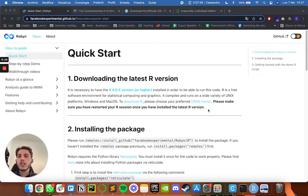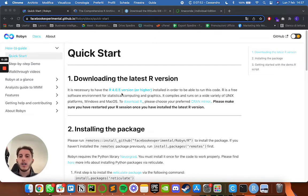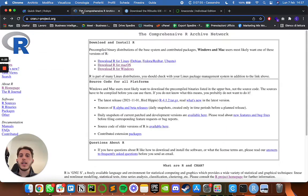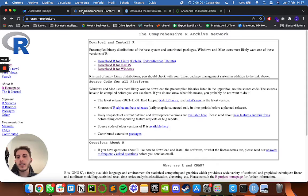We are starting on Robin's documentation page, and as you can see it's necessary to have R version 4.0.5 or higher. R is simply the programming language which we are going to execute Robin in, and the first thing to do is install R.